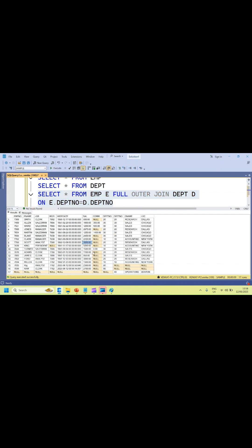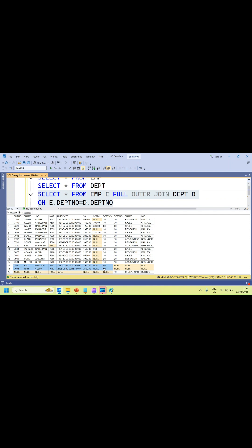So here you can see: the first 14 records are the common records between the two tables — that's the inner join result. Plus the 2 leftover records from the employee table. For those leftover employee records, the right side table (department) values are NULL. And then the last result is the leftover records from the right side table (department), where the department table has values but the left side (employee) has NULLs. That's all about the Full Outer Join.